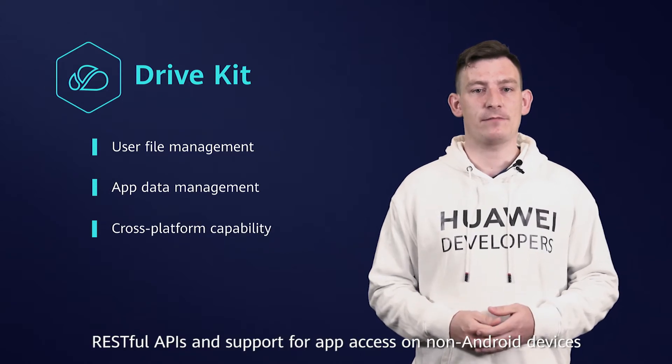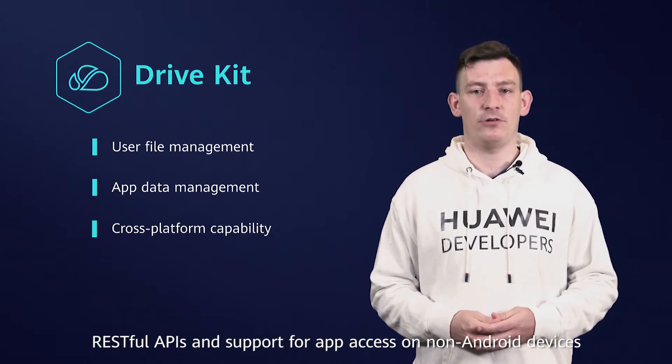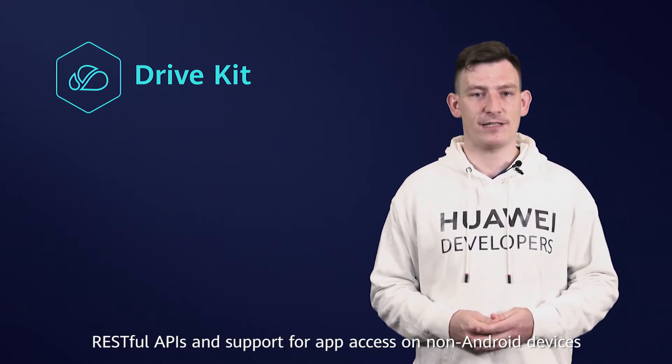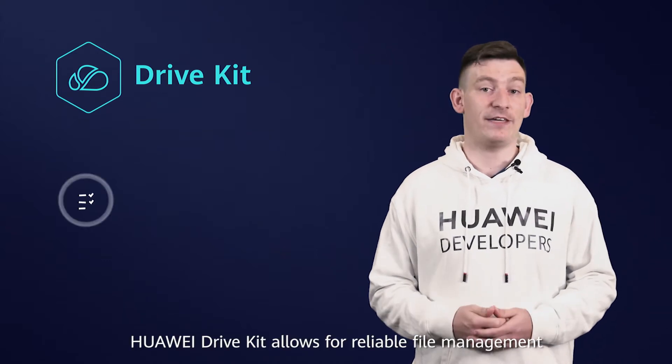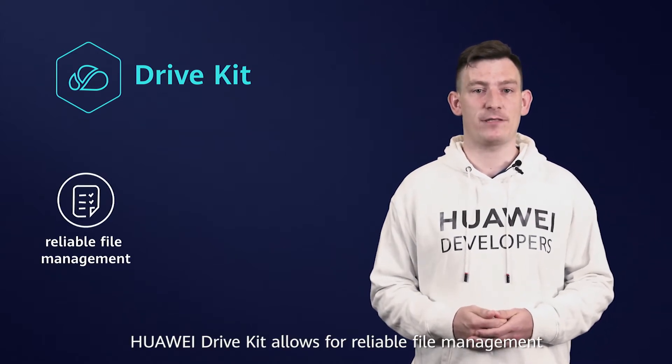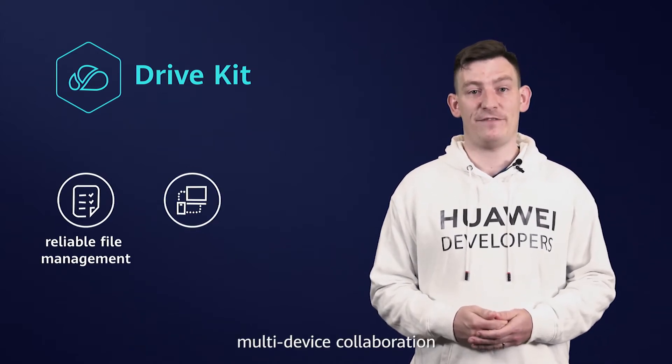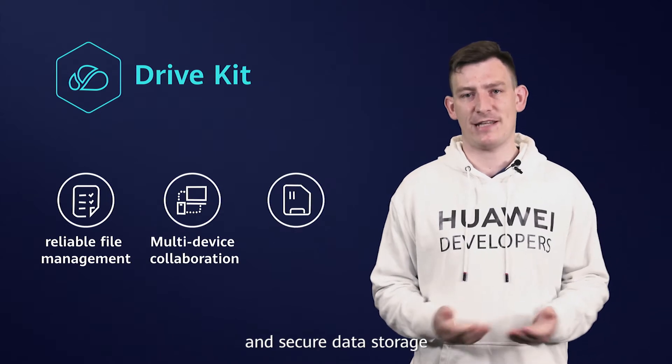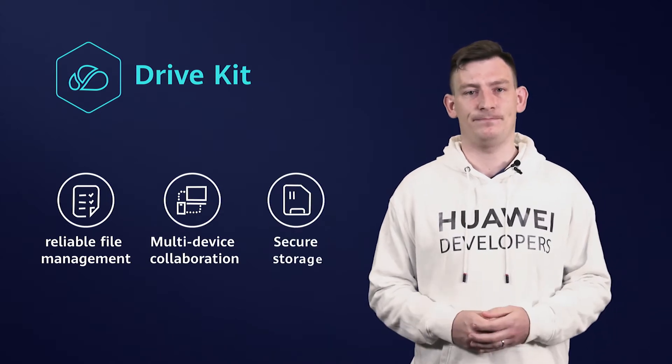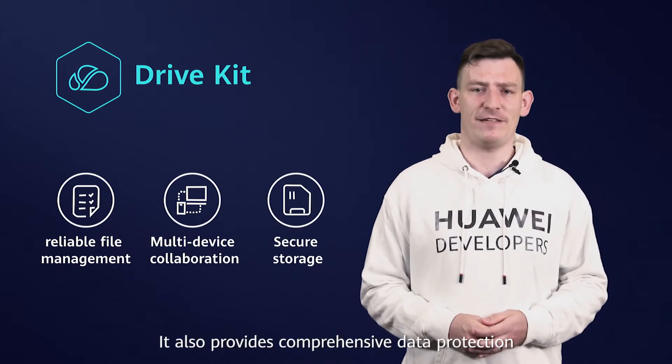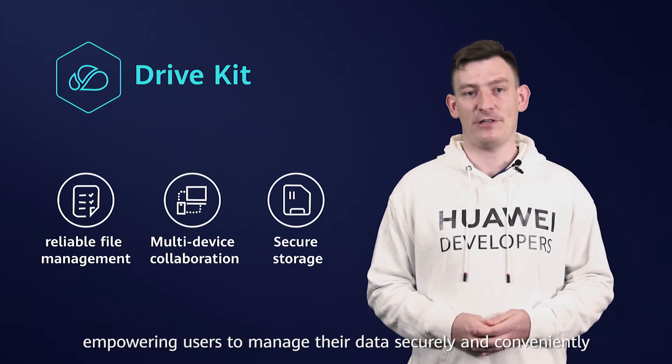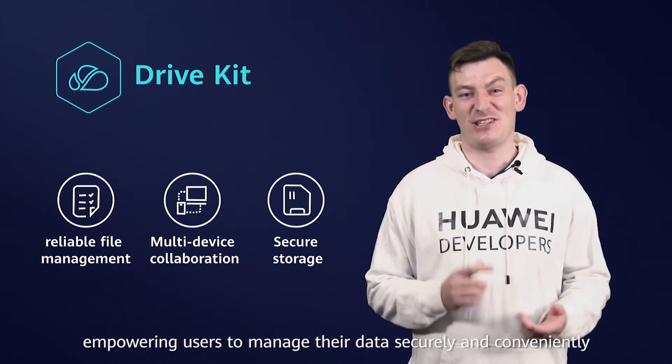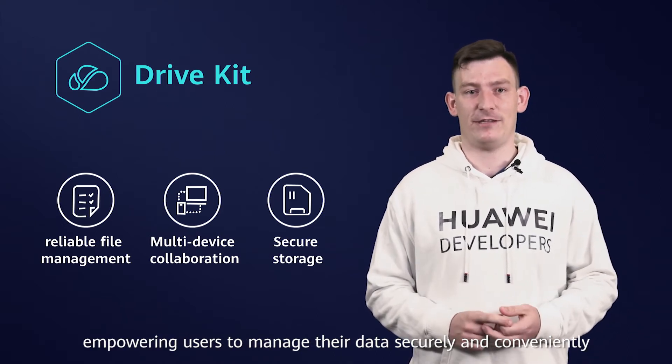RESTful APIs and support for app access on non-Android devices. Huawei DriveKit allows for reliable file management, multi-device collaboration and secure data storage. It also provides comprehensive data protection, empowering users to manage their data securely and conveniently.